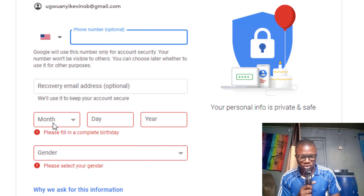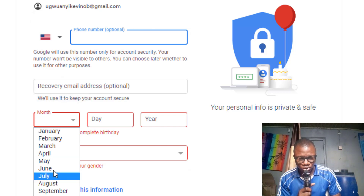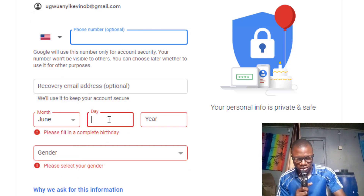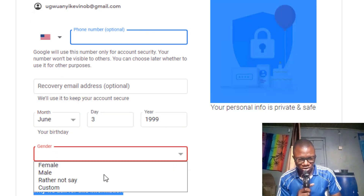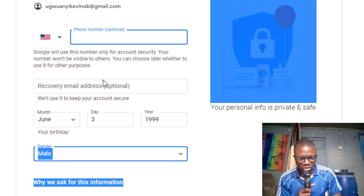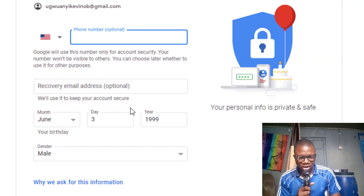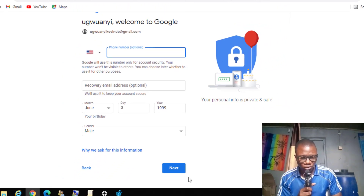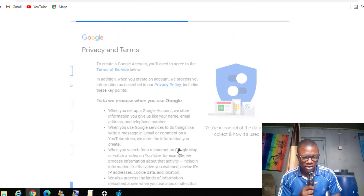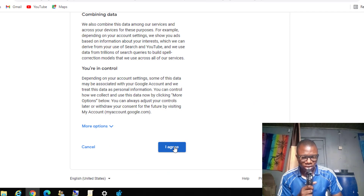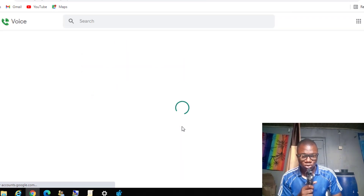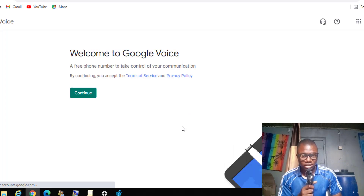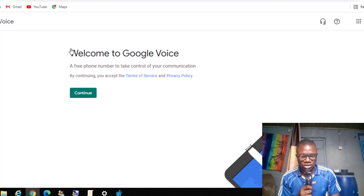Before clicking next, fill in your date of birth: the month, the date, and the year — I entered 1999. Select your gender — I selected Male. Click 'Next,' and it will create the Google account. This Google account is a US account. Now I will continue to get my Google Voice number by clicking 'Continue.'